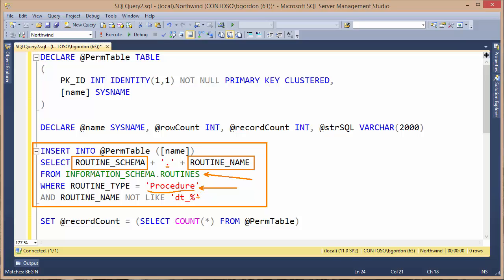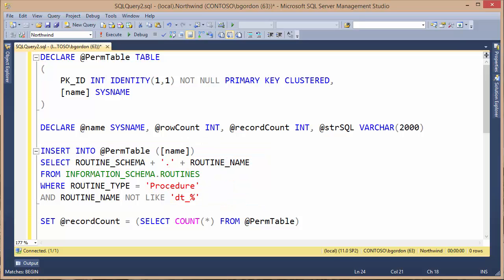Additionally, based on Chris's blog, if we want to filter out any stored procedures that begin with a certain prefix, in this case, DT underscore, that's also going to be removed, so the user won't get permissions to any stored procedures that begin with DT underscore. In my case, the Northwind database doesn't have any stored procedures that begin with DT underscore, so it could safely be omitted, but it doesn't hurt to have it in there. I could always change it to any prefix that I wanted to filter out.